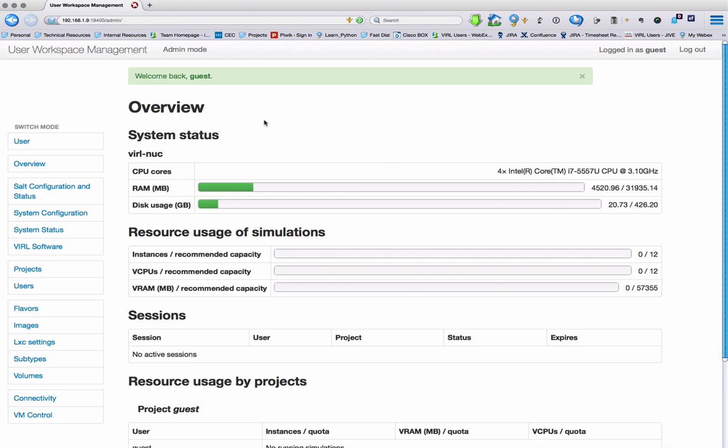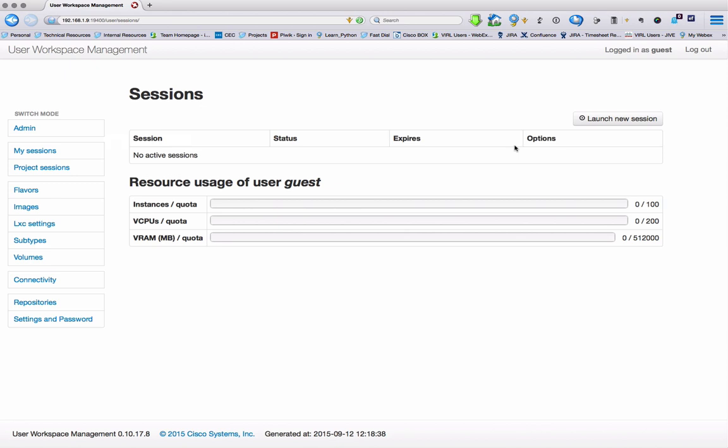We're going to switch to the user view, and from here we now have a series of options.